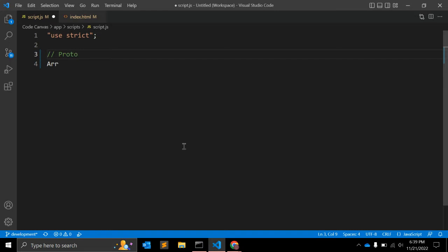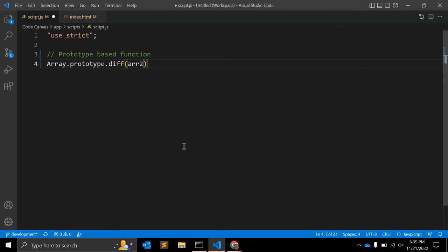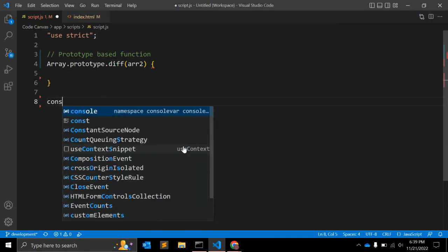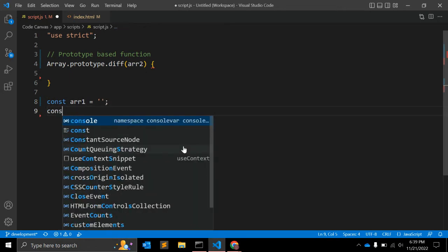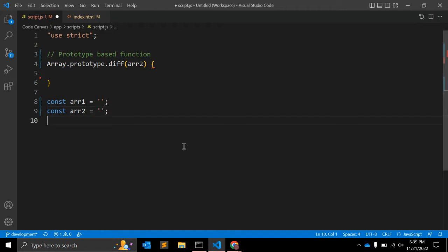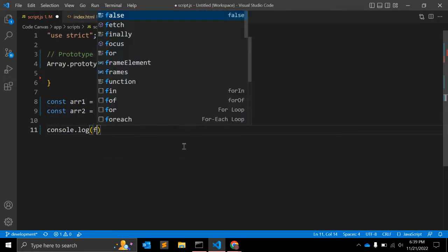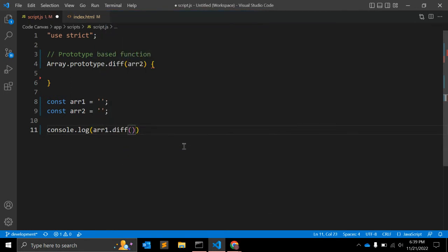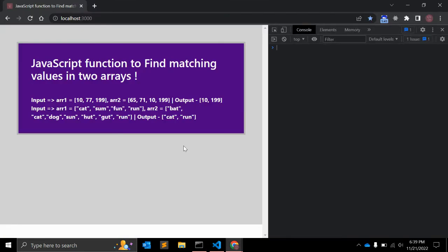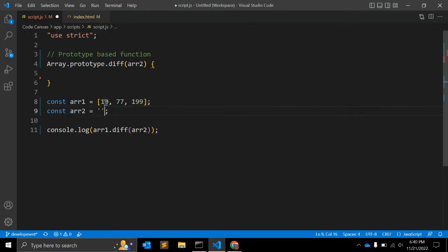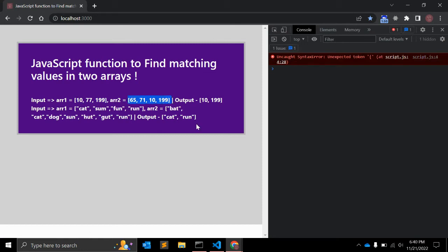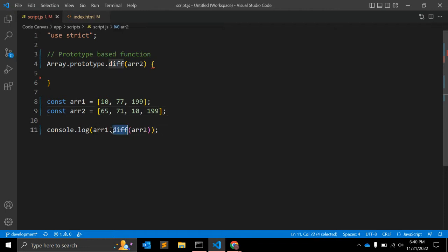We will first create a prototype-based function using Array.prototype.diff — the function name is 'diff' — with a second argument, the array argument. Then we call: const array1 equal to some array, const array2 equal to some array, and we call the function using array1.diff, passing array2 as the argument. This function should return the common elements.